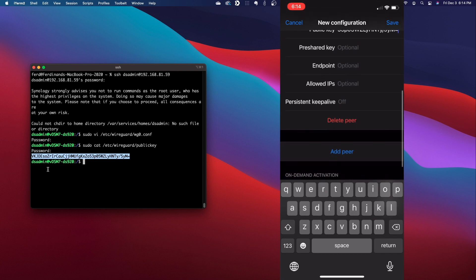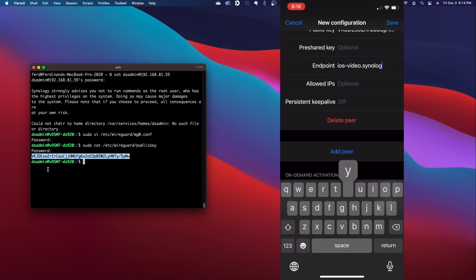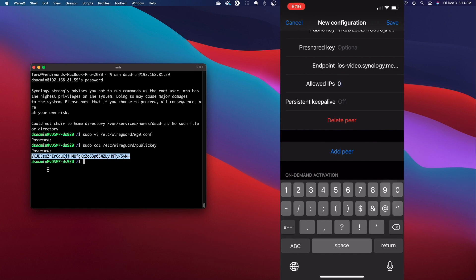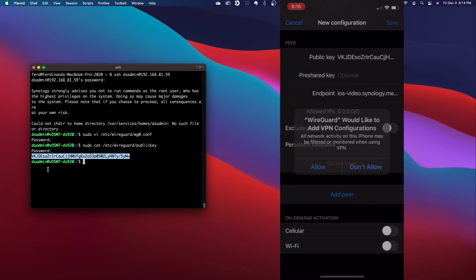I'll then enter in the endpoint information, which is the DDNS hostname and port configured for the setup, and the allowed IPs, which I'll set to 0.0.0.0/0 for a full tunneling VPN connection, and click Save.